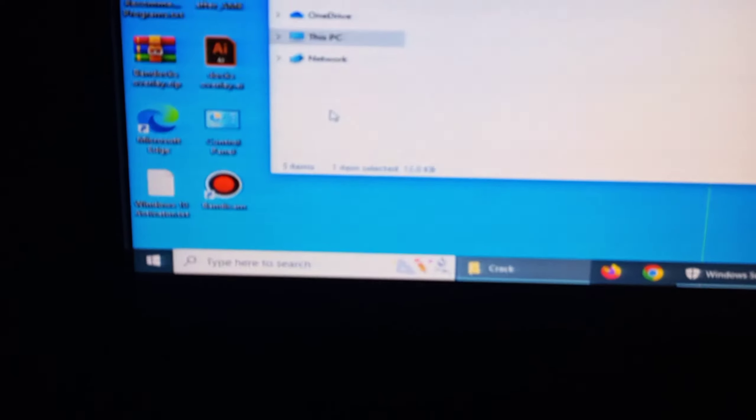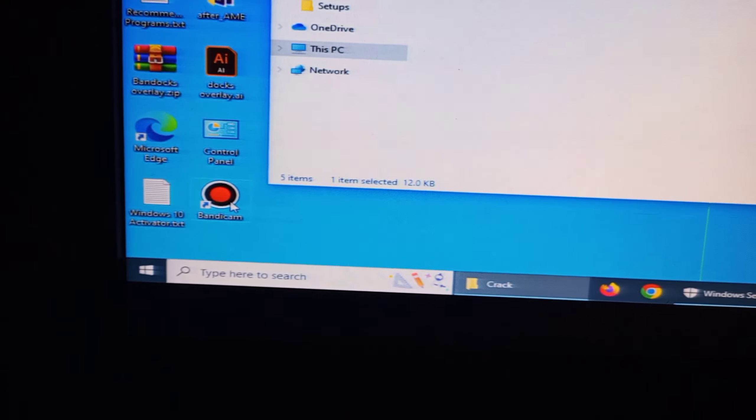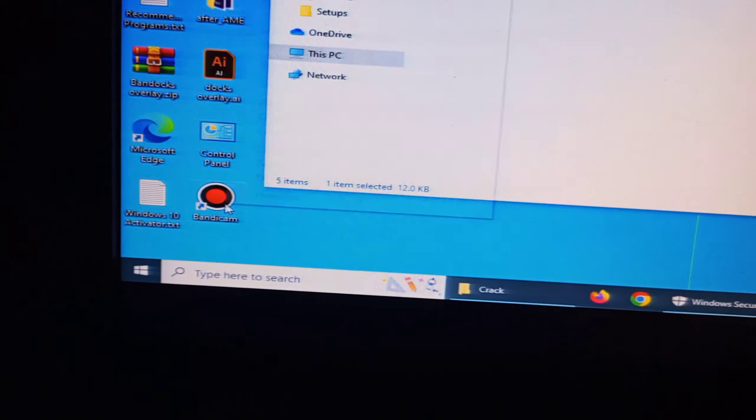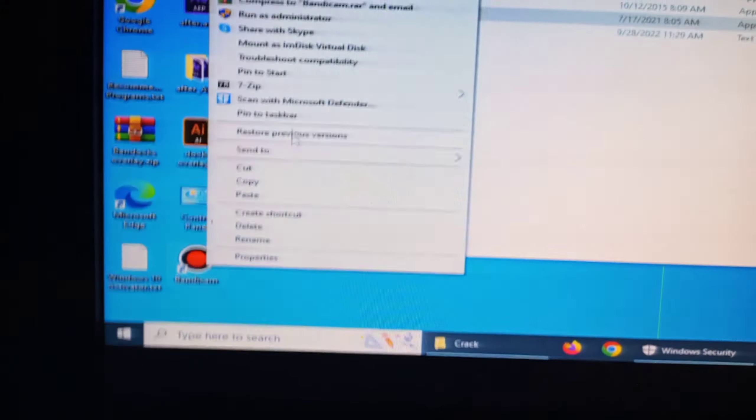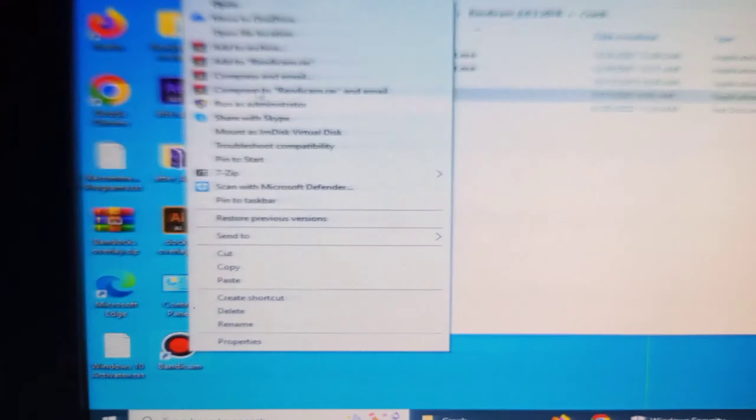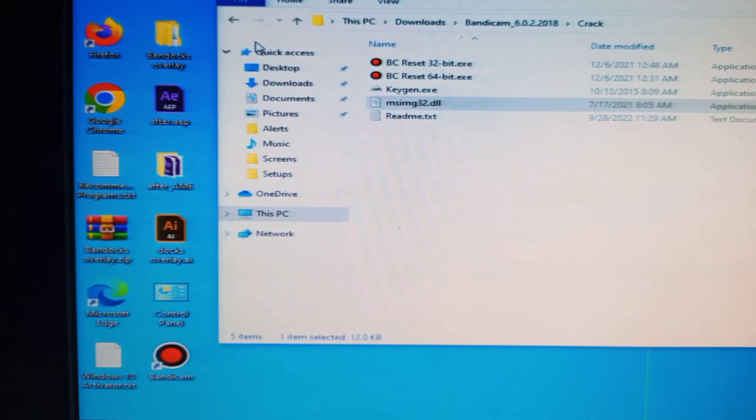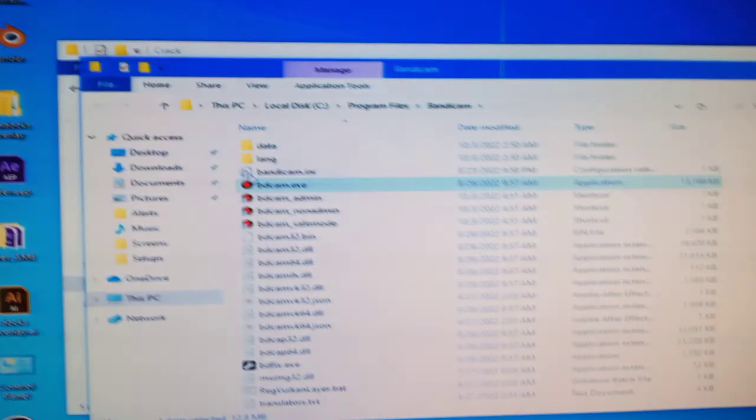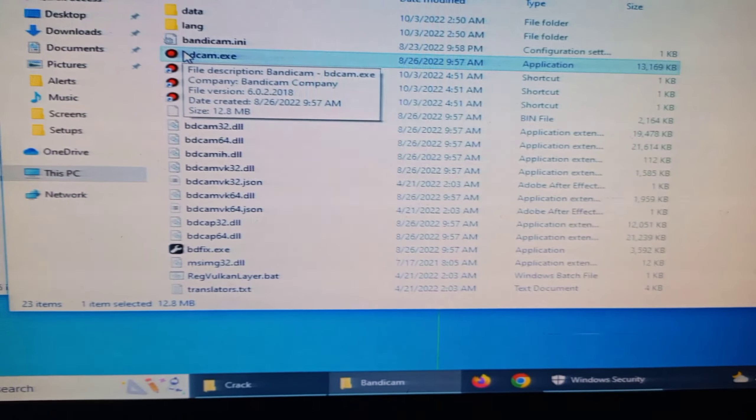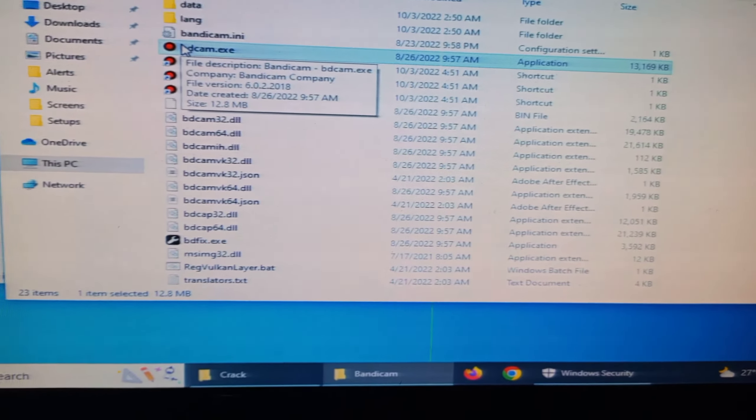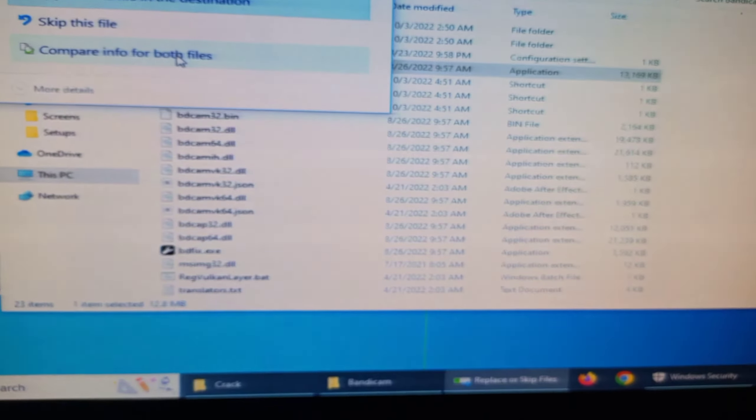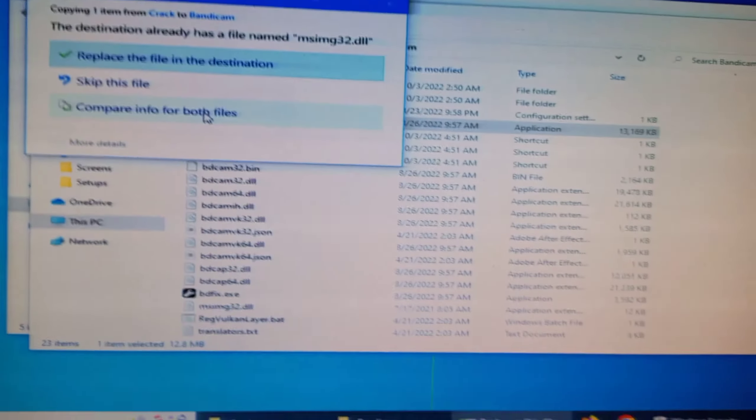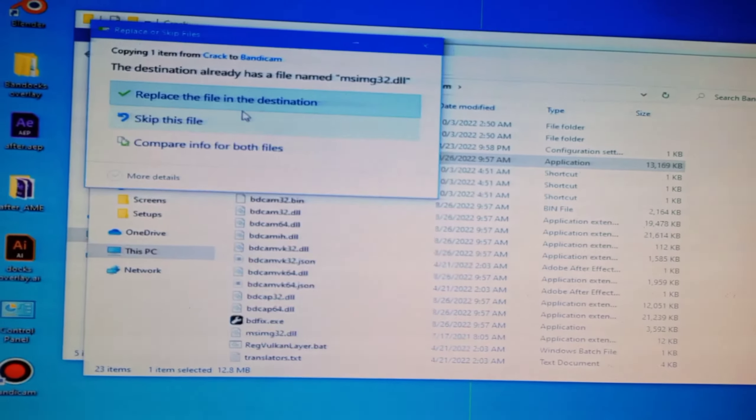MSI IMG 32 DLL in Bandicam file. Right click on Bandicam shortcut icon and open file location, then paste it here in this folder. Replace the file in the destination.